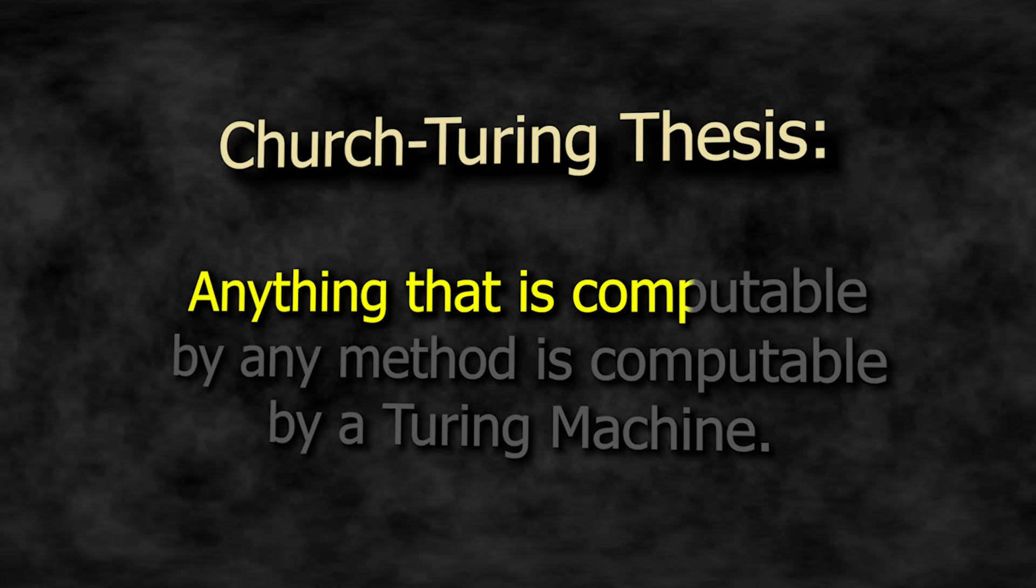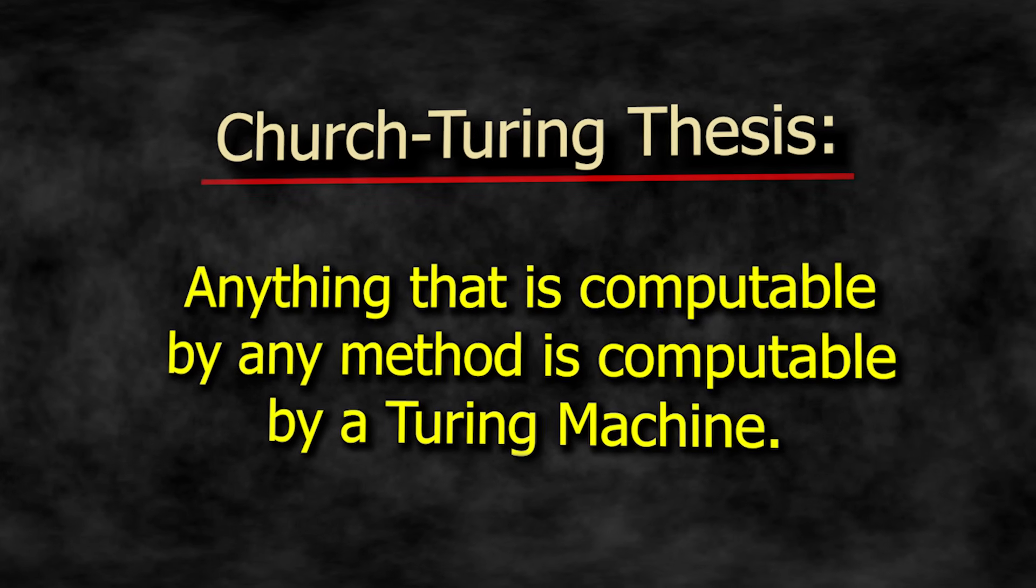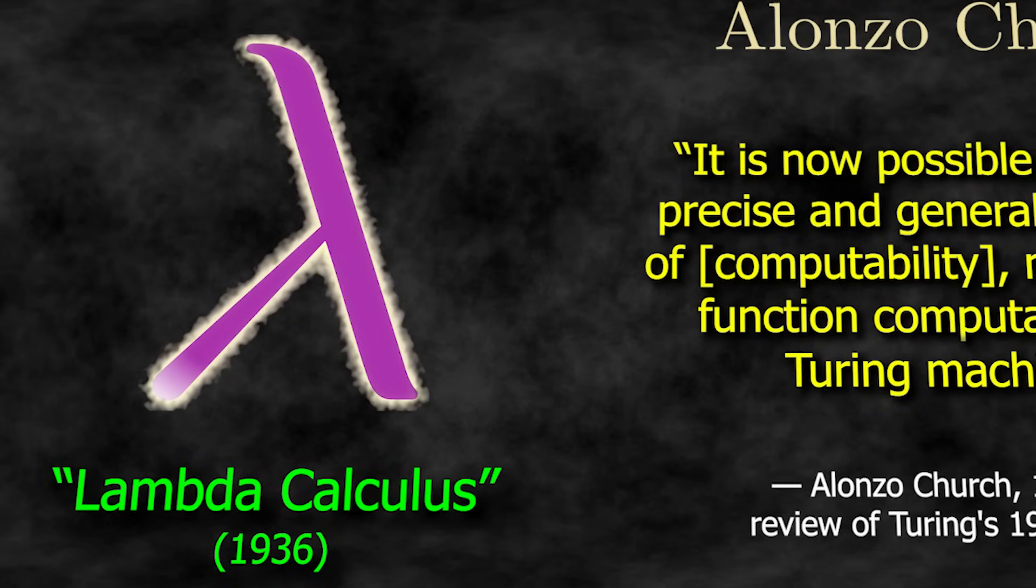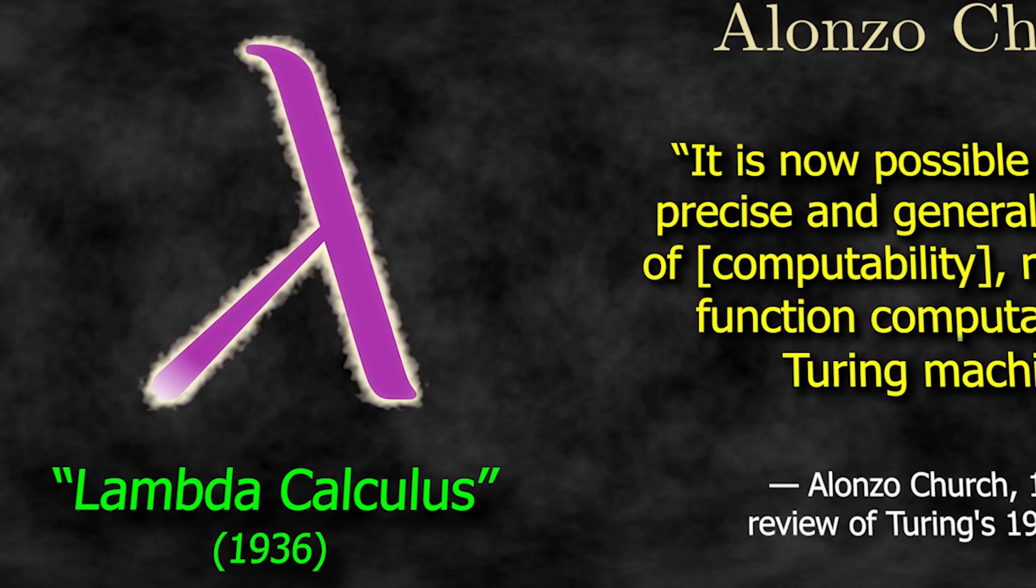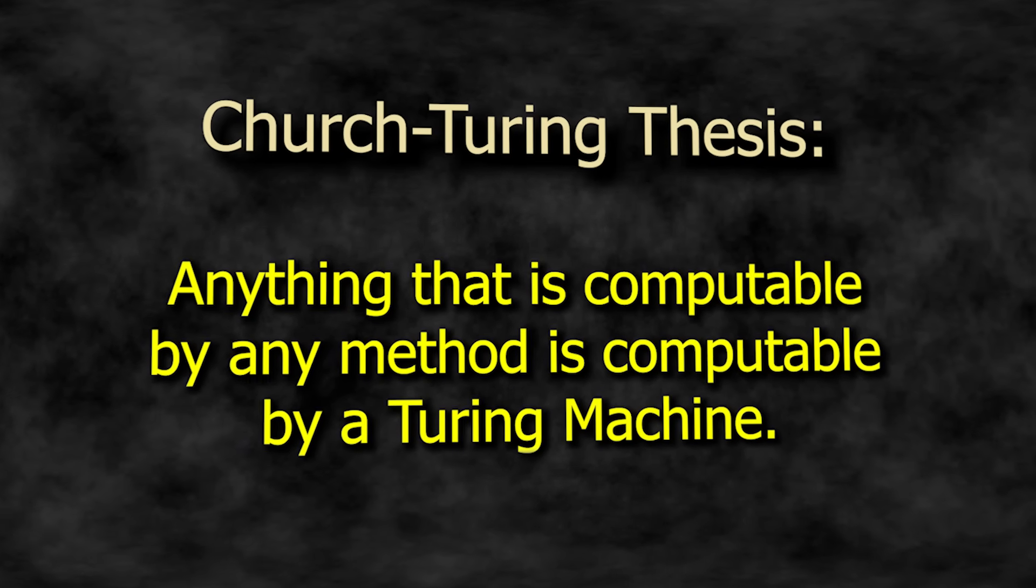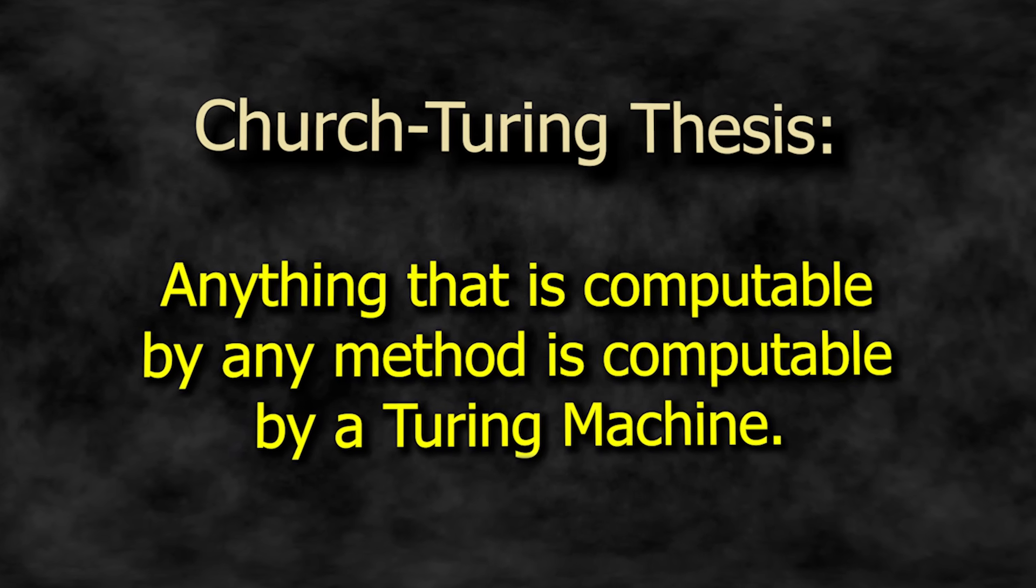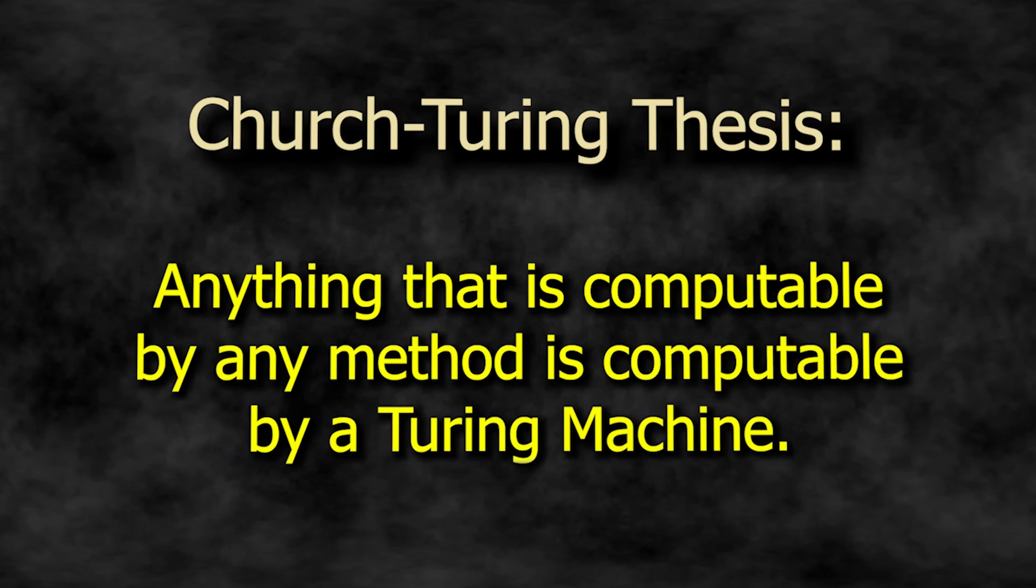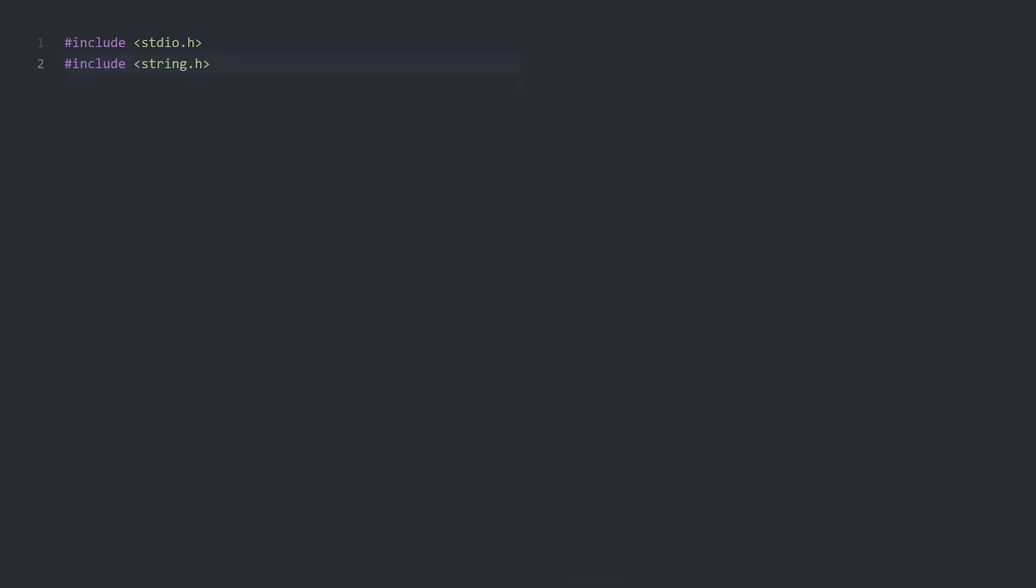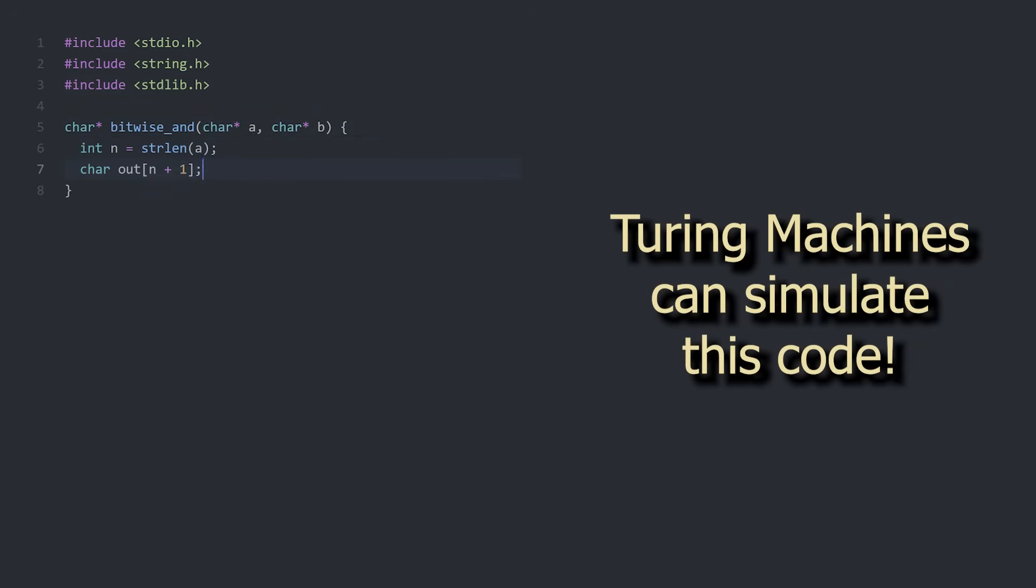That idea became known as the Church-Turing thesis, as Turing had shown that Church's lambda calculus was in fact an equally capable model of computation as the Turing machine. Over time, the Church-Turing thesis has been consistently reinforced. It's been shown that virtually all modern programming languages can be simulated by a Turing machine, meaning whatever can be achieved by our computers today, Turing machines can do as well.